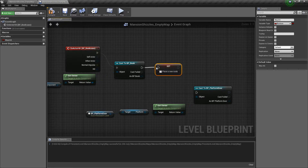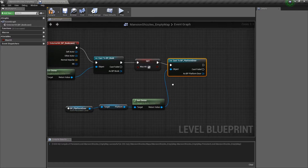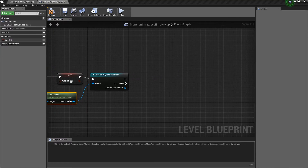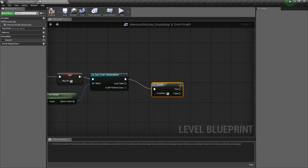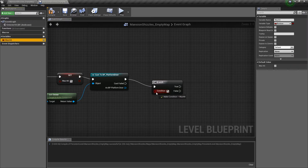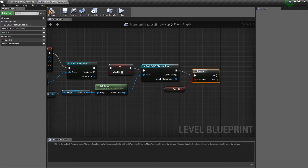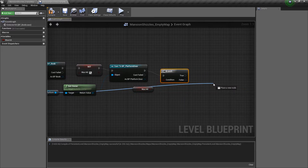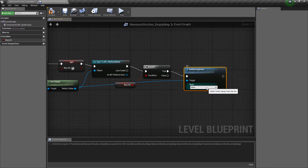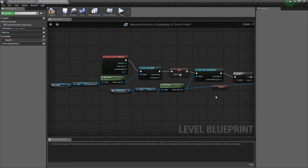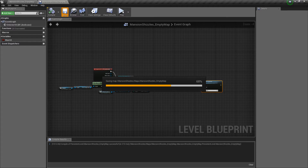Once the book hits the bookcase, we set 'was hit' to true. Then we add a Branch node — that's the if-statement — and check the 'was hit' condition. On the true output, we affect the platform door: we set its moving state to 'Opening,' which transitions it from the closed state to the open state. With all that connected, hit compile and save, then press Play.